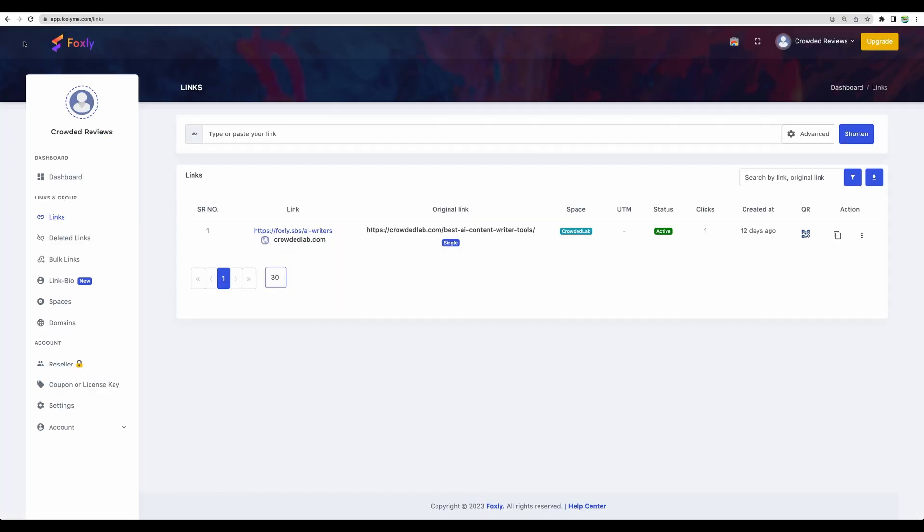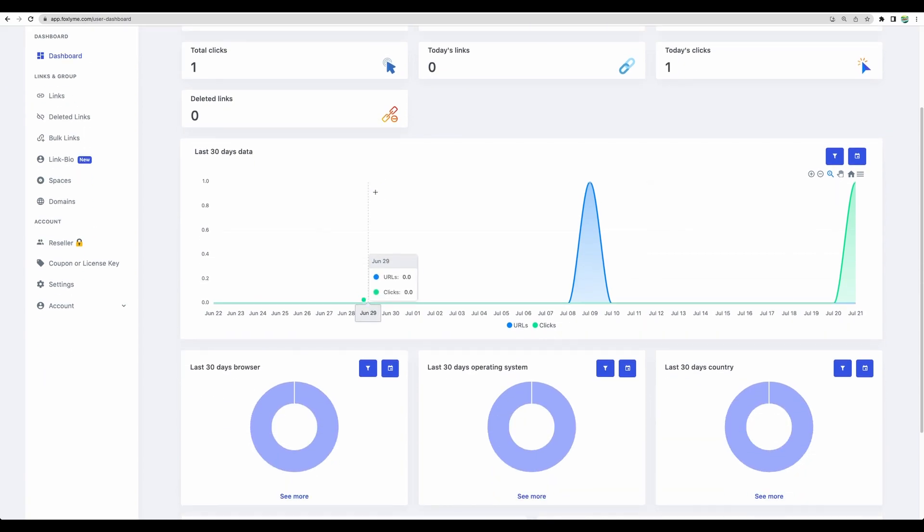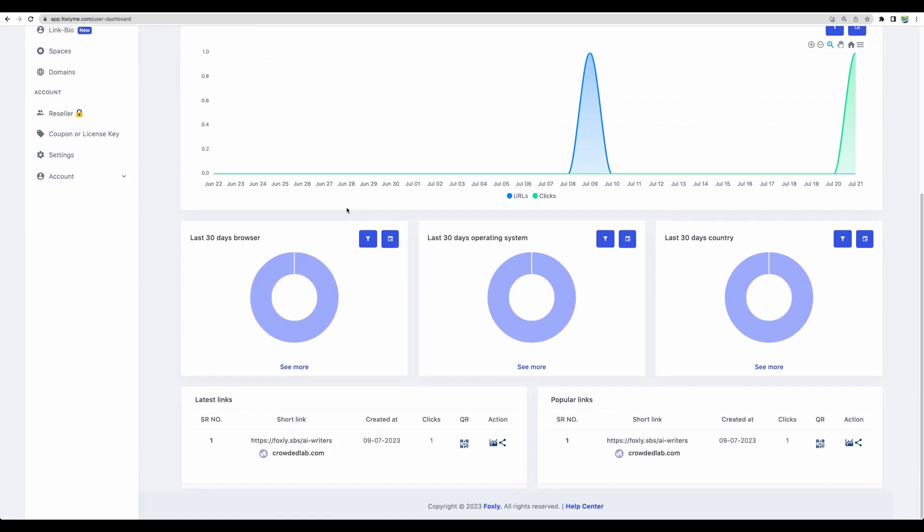Let's move to the review of the functionality of Foxly. On the main dashboard you can see basic statistics about how many links you have, how many clicks were done on your links. You can see some recent data and some basic statistics about who clicked on your links.